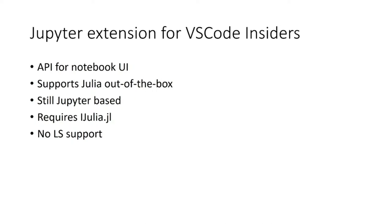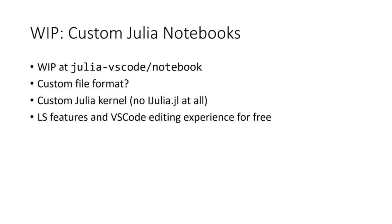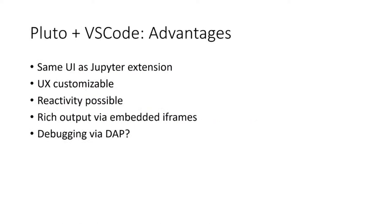For that reason, we at the Julia extension for VS Code have decided to implement our own notebook, which may or may not be based in a custom file format. It will support IPython notebooks but might also support Julia's Weave Markdown JMD. It will feature a custom Julia kernel similar to what's running in the integrated REPL. It will make use of advanced language server features and get the fancy VS Code editing experience for free.